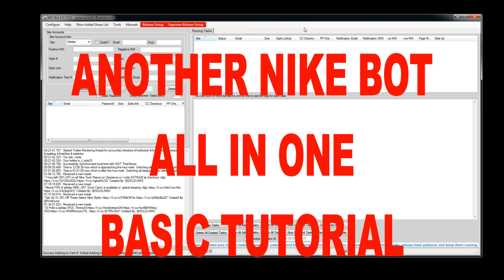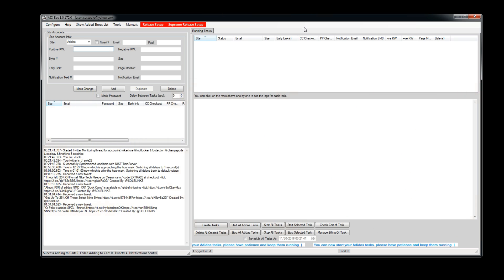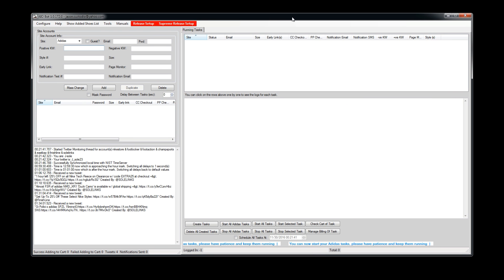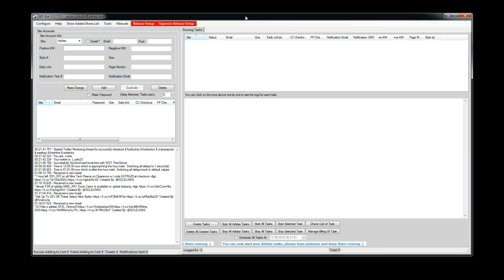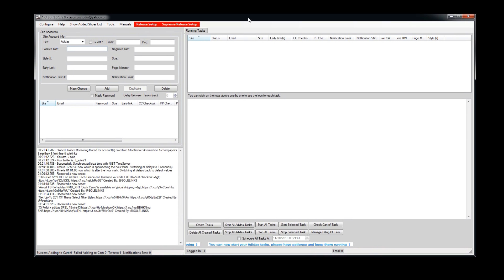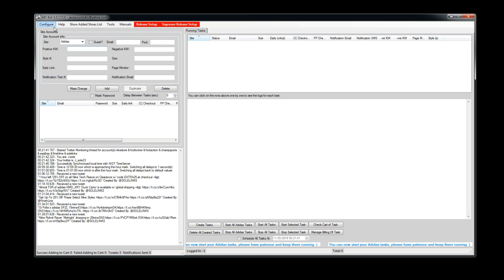Hey, what's up YouTube, it's your boy and I'm back with a basic tutorial. I'm gonna do a quick overview and basic setup on Another Nike Bot, an all-in-one bot. I decided to do this because I get a million questions from you guys asking if I could show you how to set it up — a lot of you are buying these bots and don't have a clue what you're doing. So without further ado, let's get into it. Once you open it up, this is what you see — the user interface.